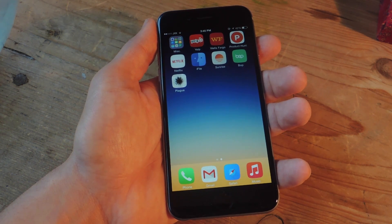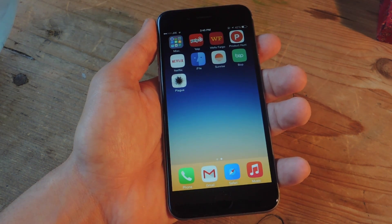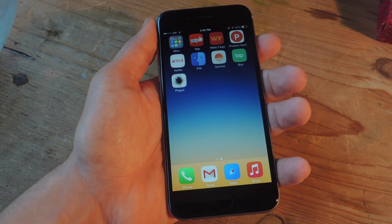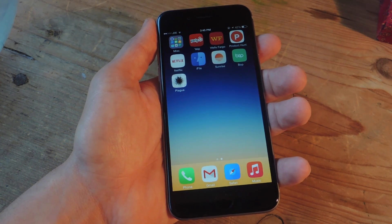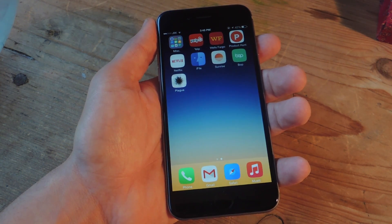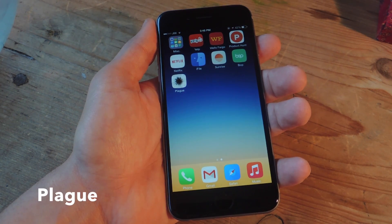What's up everybody, it's Neo here with Gadget Hacks. Today I'm going to show you how to share images and potentially watch them go viral using a new free application for iOS and Android users called Plague.